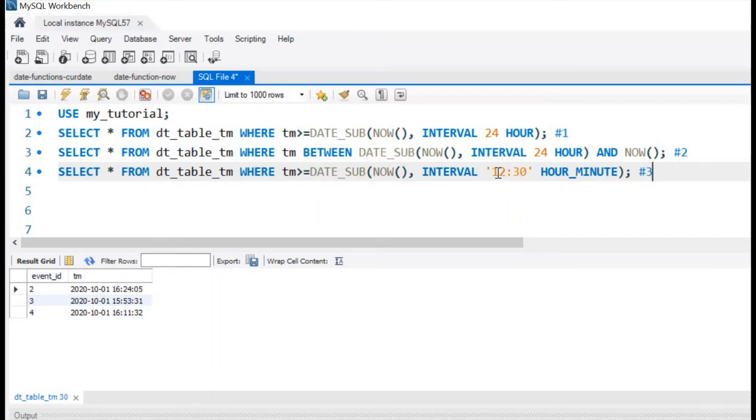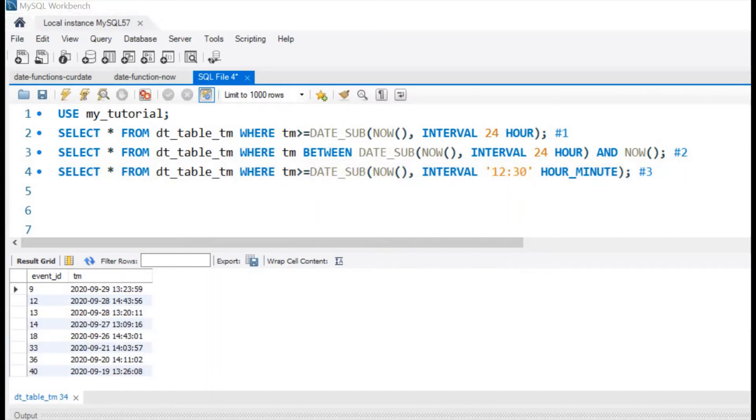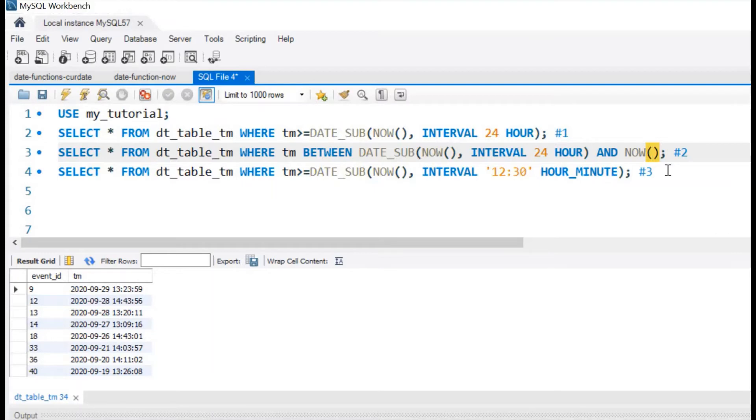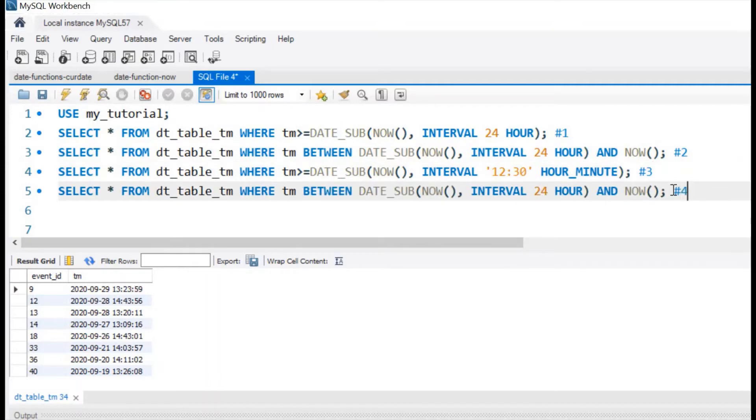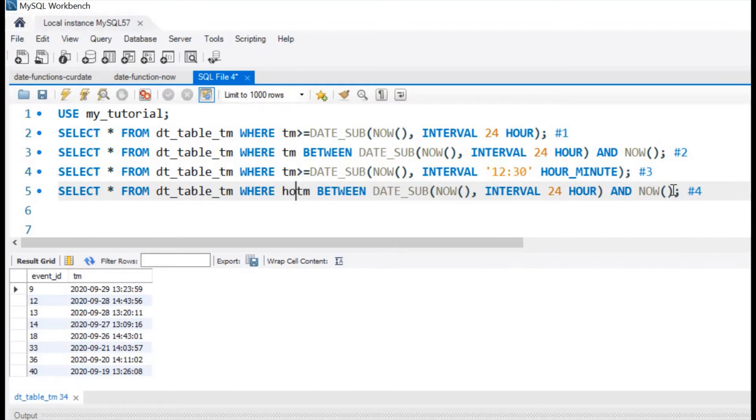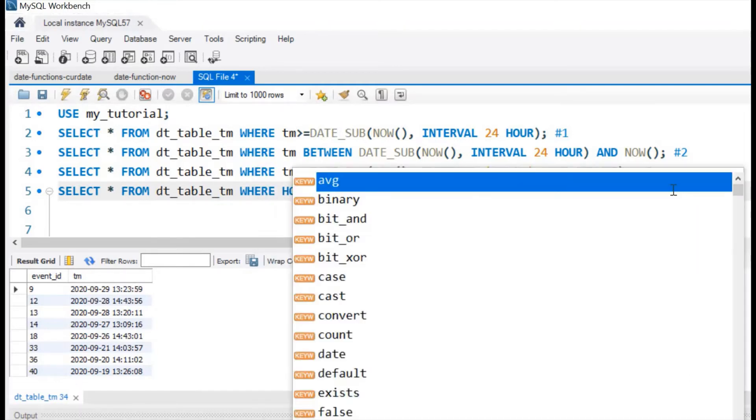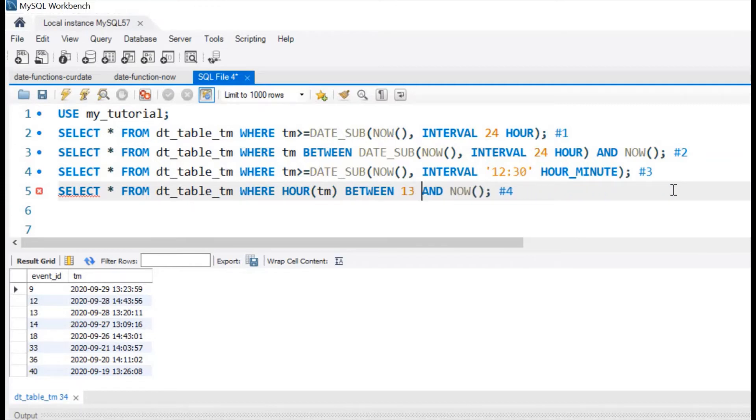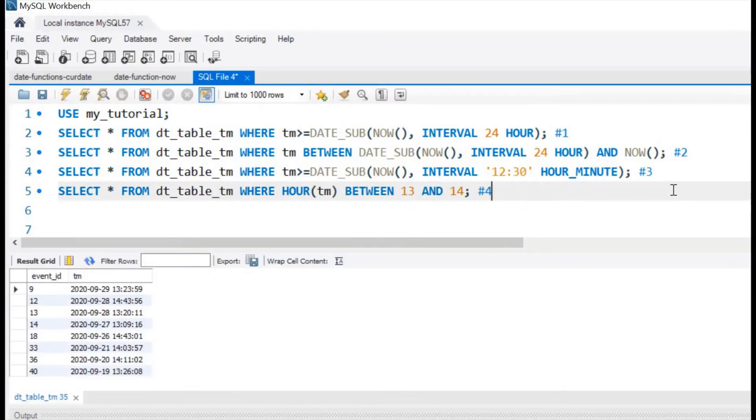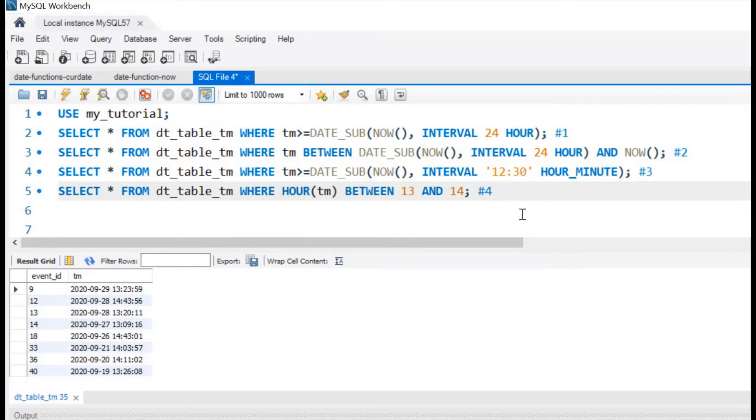Let us find out the records where hour between 13 and 14 hours. So let us copy this record. This is our answer number four. We can see all the records, both 13 and 14 are included, and all the records between 13 hours and 14 hours are listed.